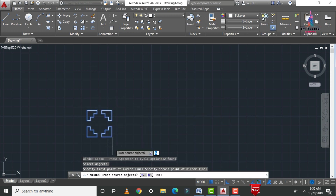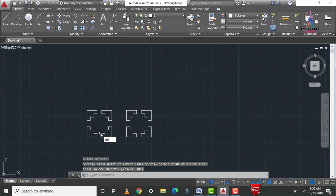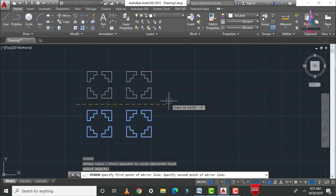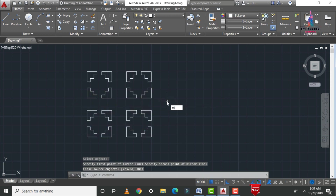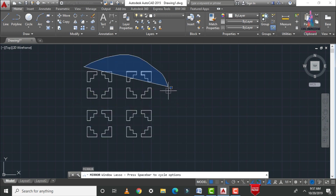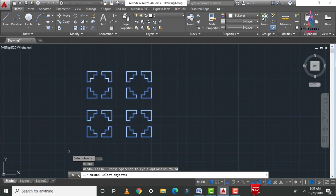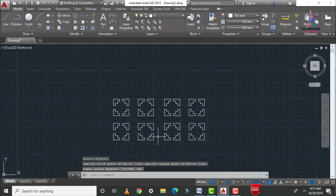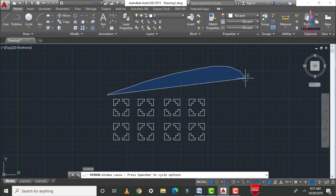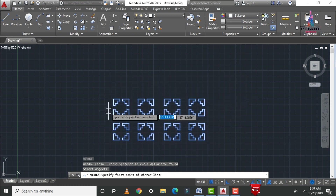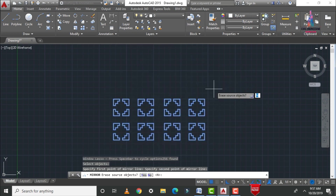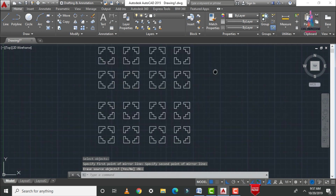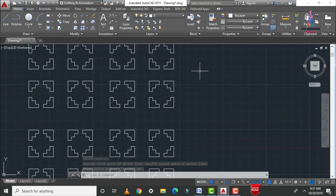Continuing the mirror process: MI Enter, select all objects, Enter, select the starting point, select the ending point, Enter. Repeat as needed. Now you can see mirrors are applied to the object with multiple mirror operations. This is the process of creating objects using the mirror command.